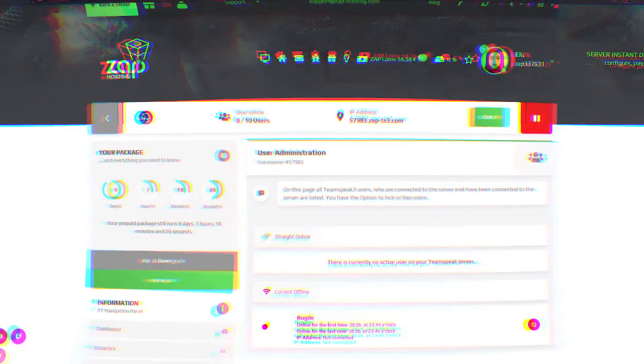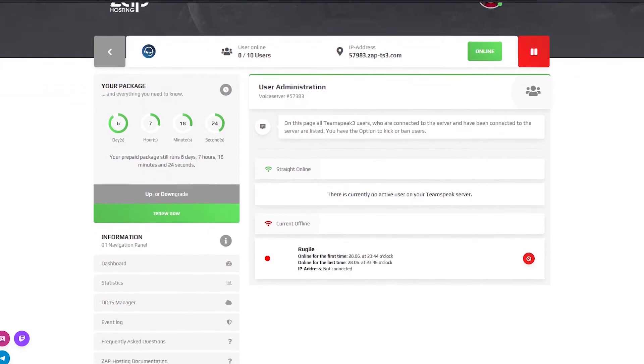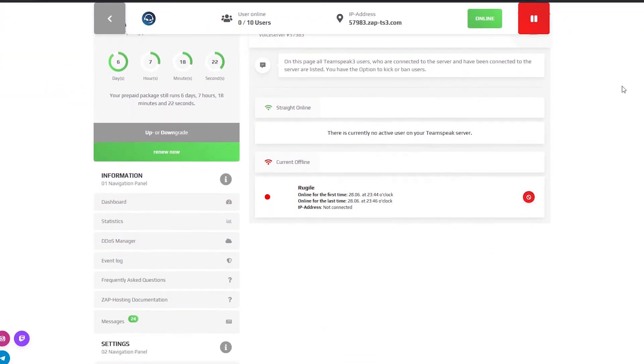On the user page you can check who's currently connected or has been connected to the server recently. You also have an option to kick or ban users.